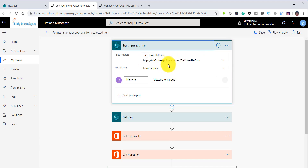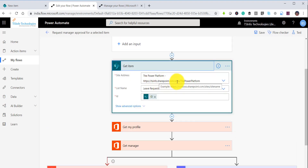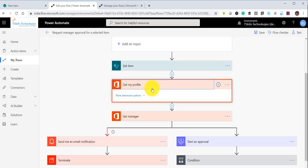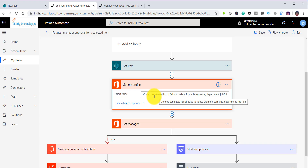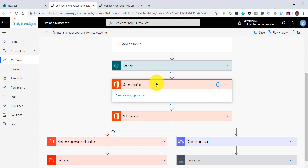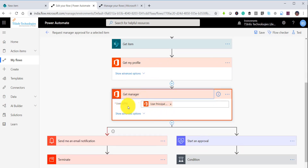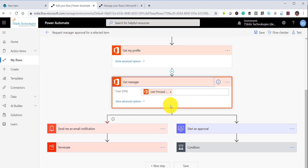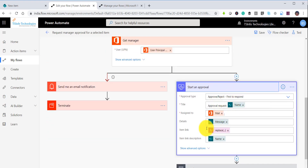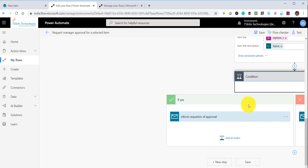In the template, there is a site address and leave request list name. Then 'Get Item' retrieves the ID, and 'Get Profile' returns your details from the ID. Then 'Get Manager' — where you send the user principal name or email ID — retrieves the manager. The 'Send Approval' action is set to first one to respond, and the approval email is sent to the manager.